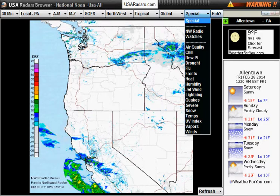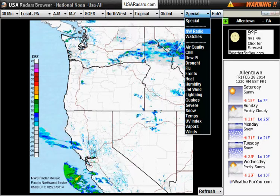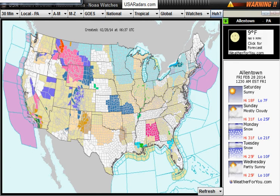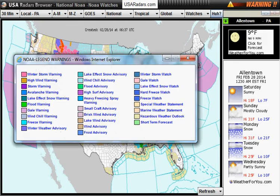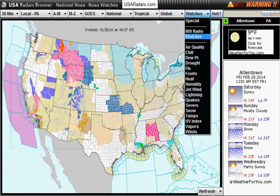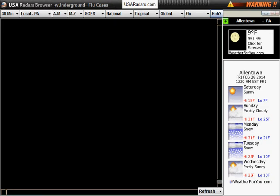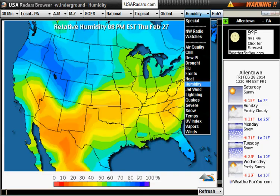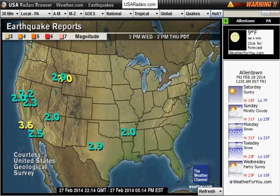Special gives you NOAA radio and also watches, showing you watches for the entire United States. You can also check other things like air quality and even flu, humidity, earthquakes, and lots of other data.